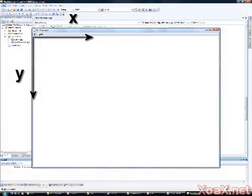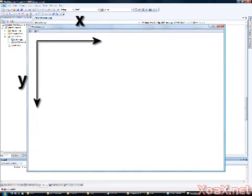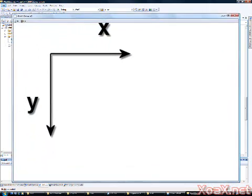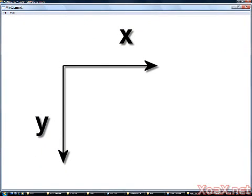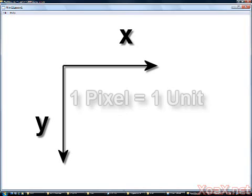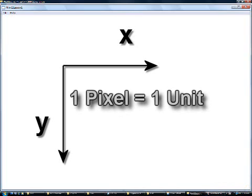The coordinate system for mouse clicks inside of the window has its origin located in the upper left-hand corner of the client area. The X coordinate increases from left to right and the Y coordinate increases from top to bottom. By default, the units are in pixels.